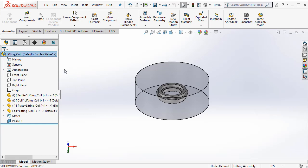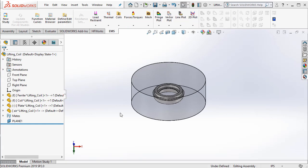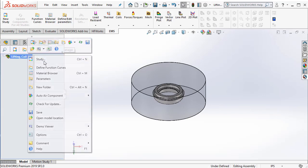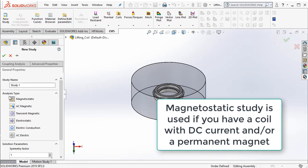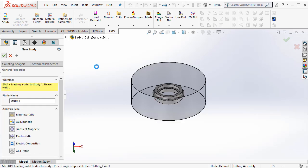Now that the modeling is completed, let's go ahead and look at how the simulation is performed. Simulation consists of several steps. To perform an EMS simulation, we first go to the EMS feature manager and we right click and create what is called as a study. Here we will select the magnetostatic study as the analysis type and we say OK.